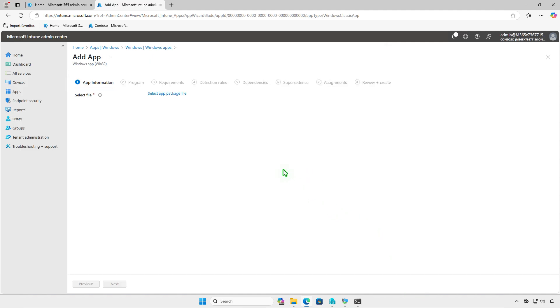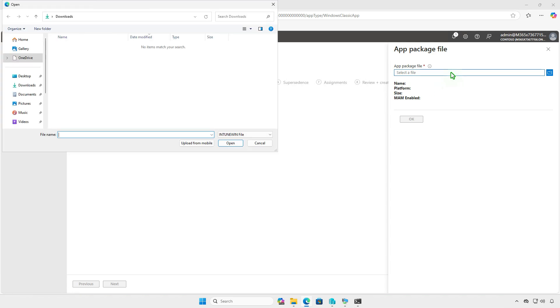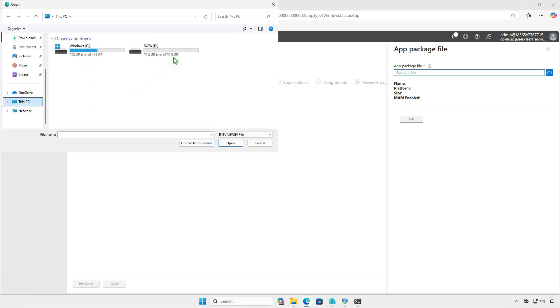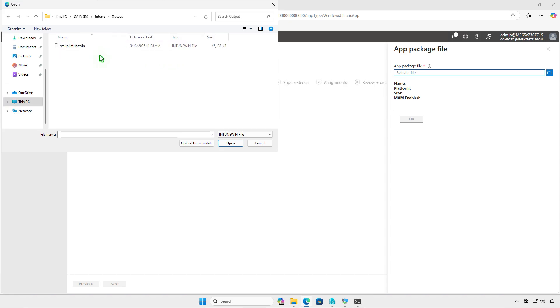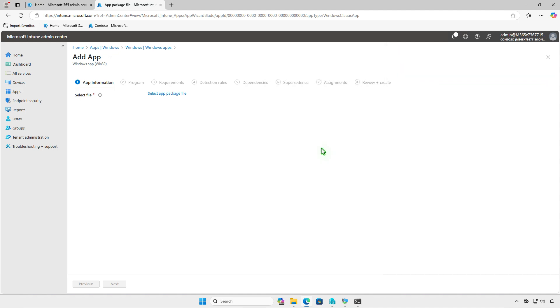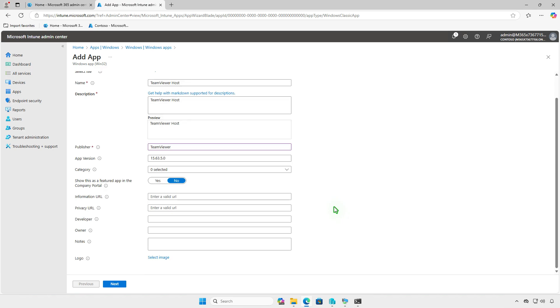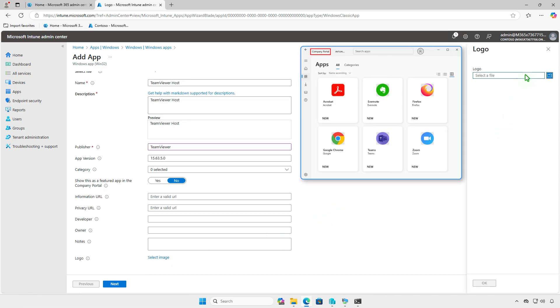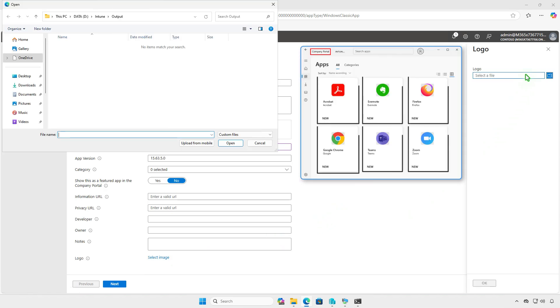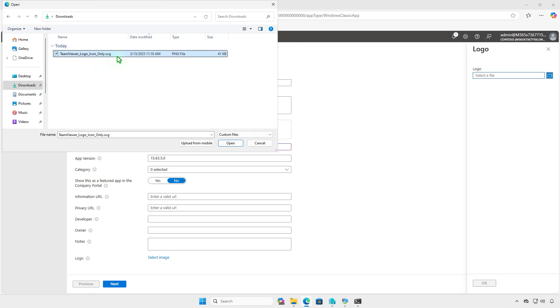For the app package file, select the Output Intune file that you created. On the App Information page, enter the required details such as the name of the app, a description, and the publisher's name. Optionally, you can upload a logo for the app by selecting an image file. This logo is displayed in the company portal, making it easier for users to recognize the app.